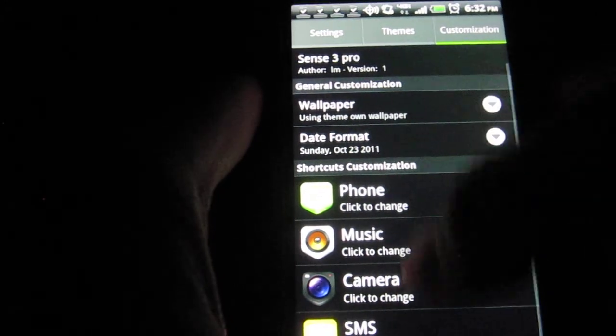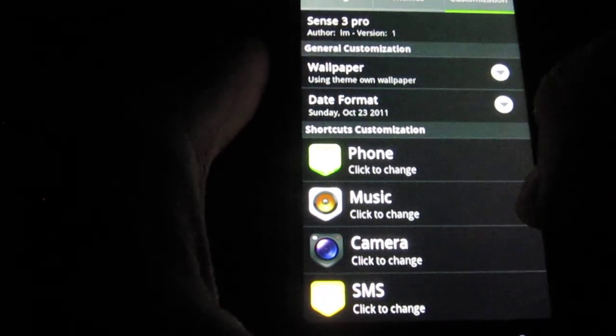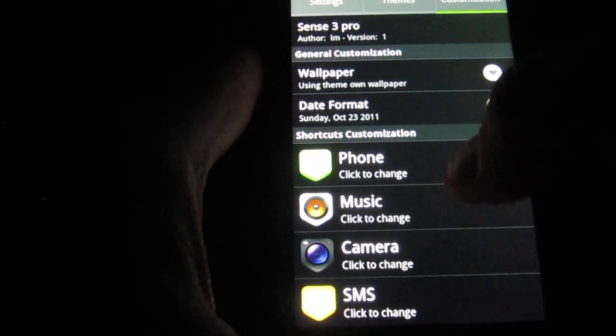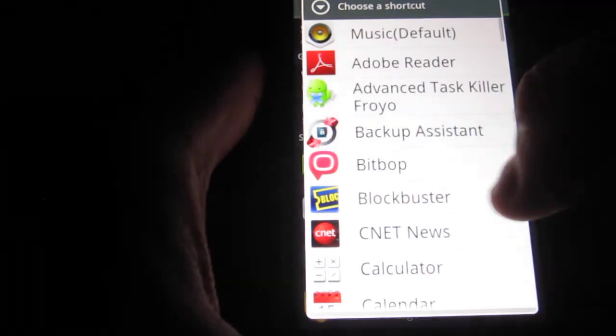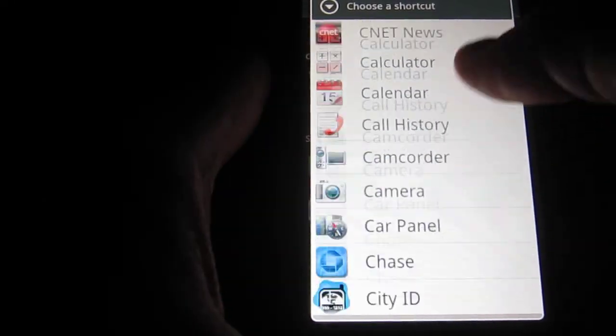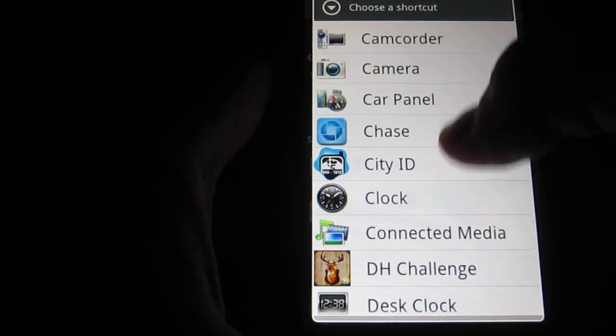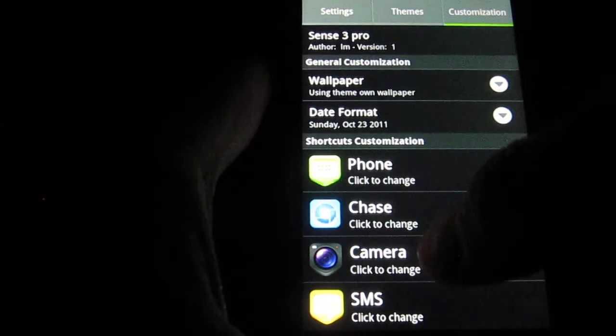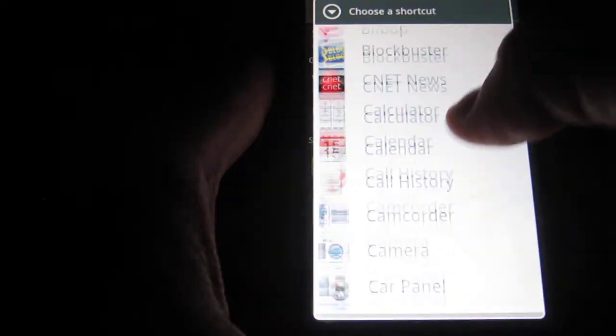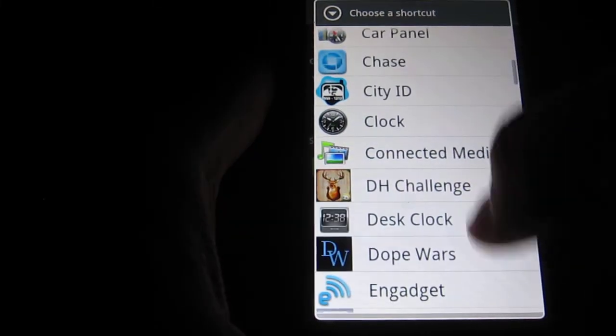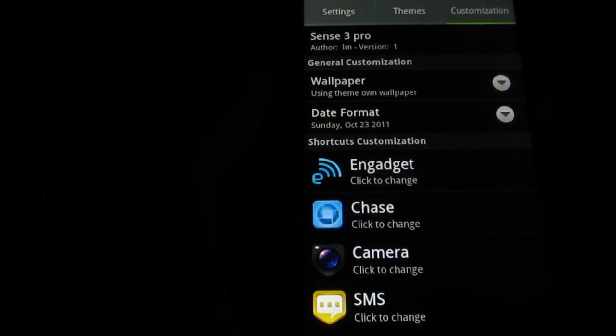So, these are the four icons that come by default. So, what you can do is you can click. So, I don't want my music. I'm going to tap on that. And it's going to give you all your applications that you have. Let's just say I want Chase. And then for the phone, I don't want the phone.